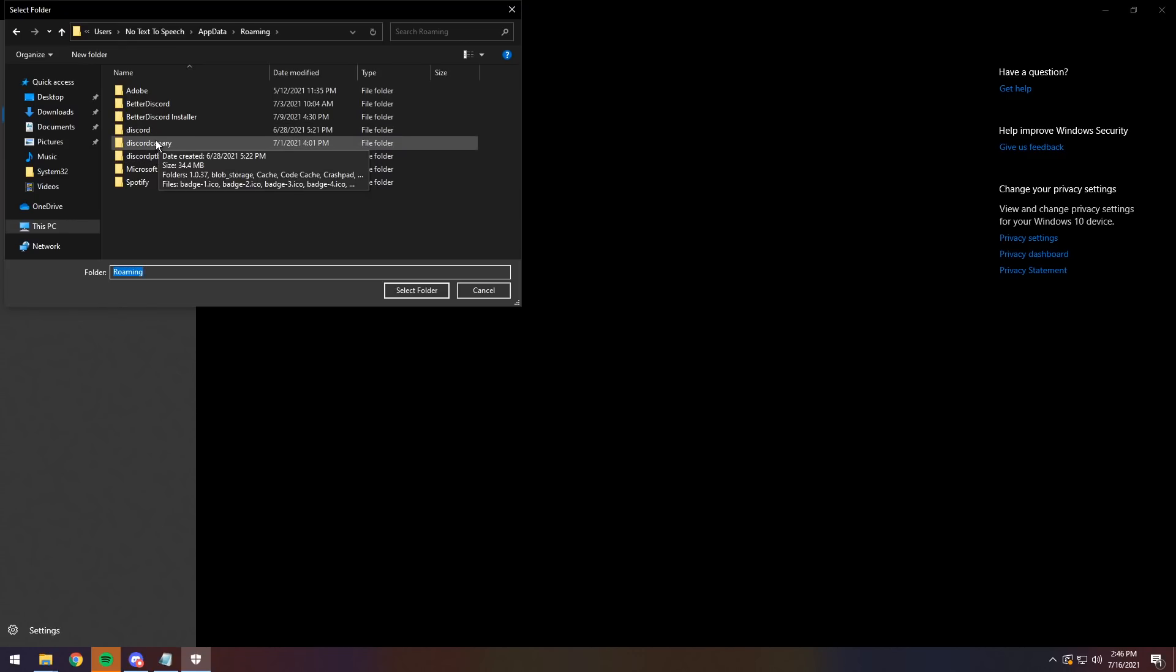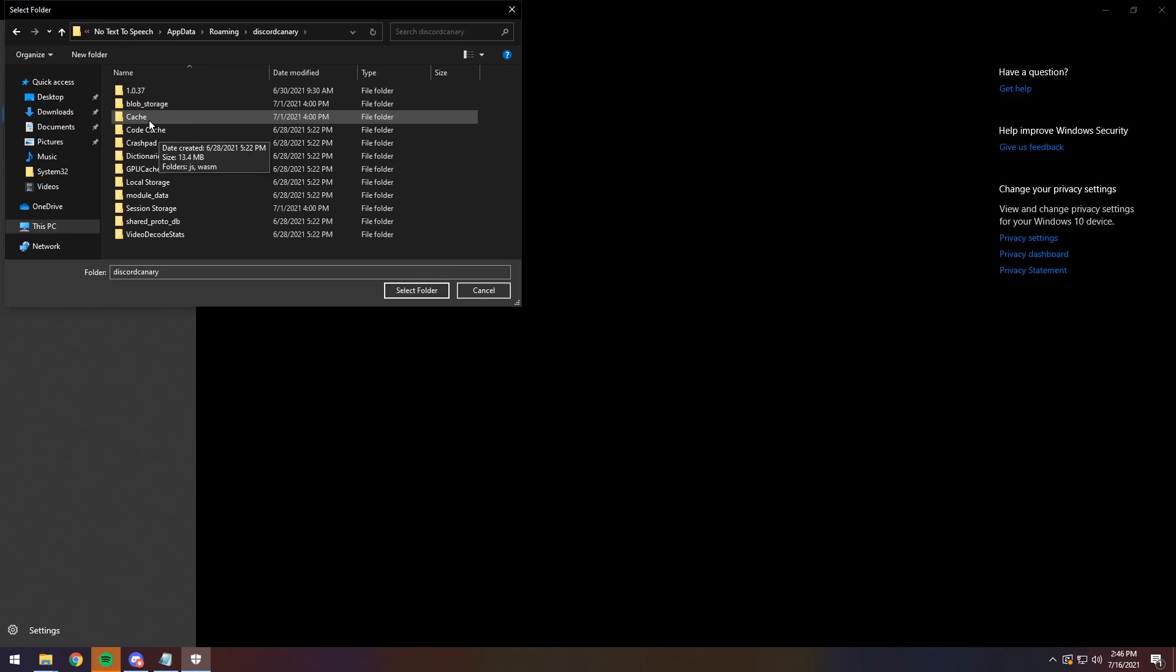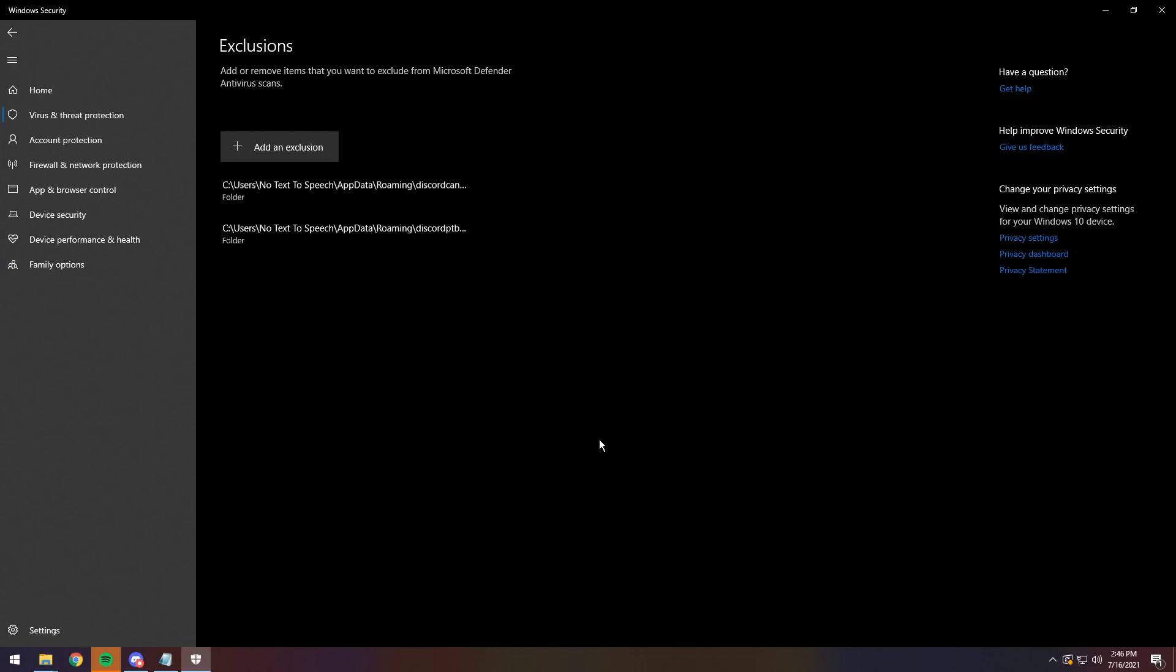So I'm going to do Canary, click on the cache folder, click select folder. And now you will never ever get one of those virus pop-up notifications again. It's gone and dealt with for good.